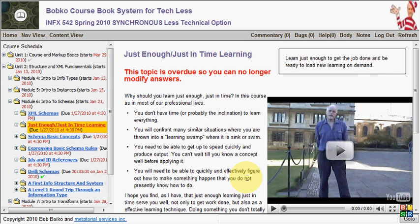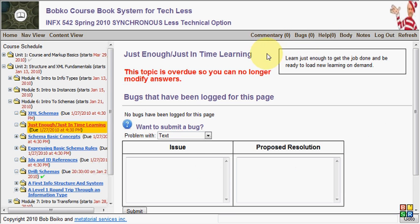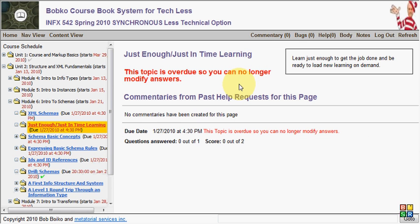So that's the general look and feel - that goes for all the content items, all the topics and projects and exercises. In addition, they have these four menu items up here. Body is what we're looking at right now. Help is the place you go to get help. Bugs is the place you go to log bugs. And commentary is gleaned from past courses - either past help requests or past notes that students have taken about this item.